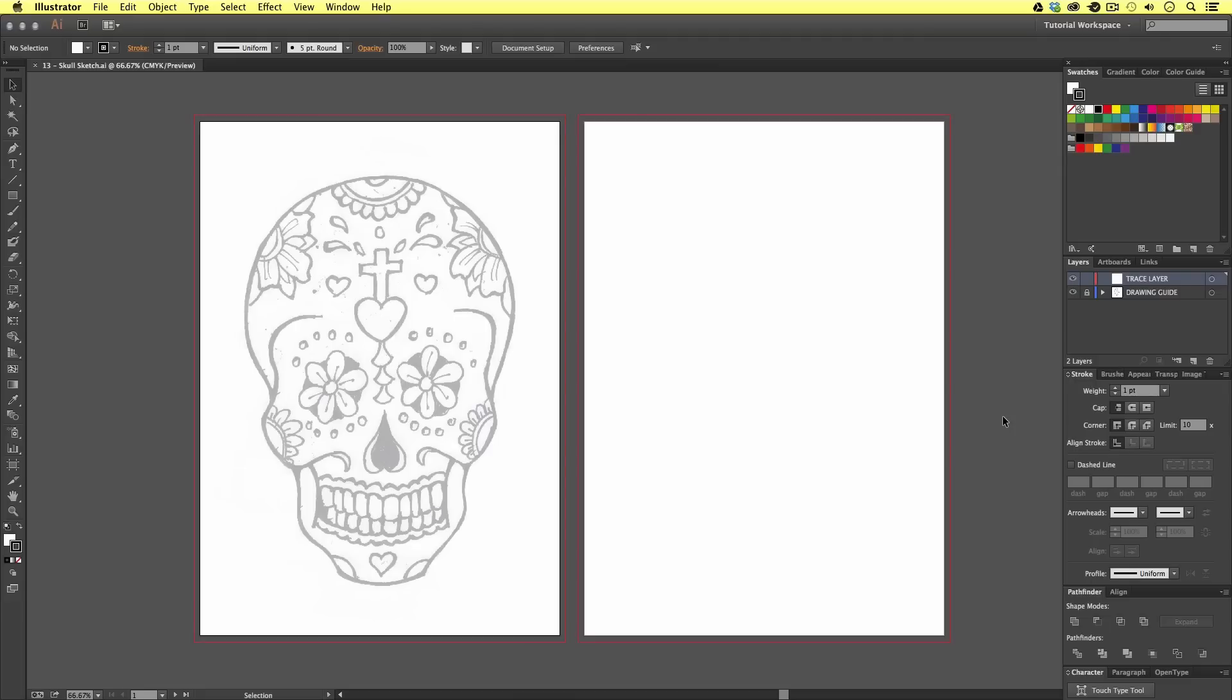In this video, we are going to begin our project by setting up a document in Illustrator for our poster and t-shirt design. Then we will be placing in a previously scanned drawing and arranging the layers in such a way to prepare us to begin tracing it.